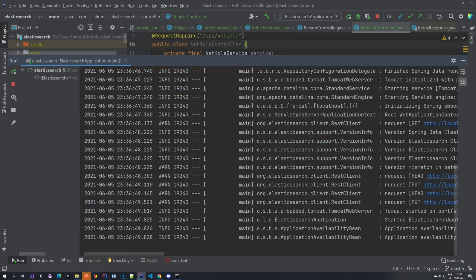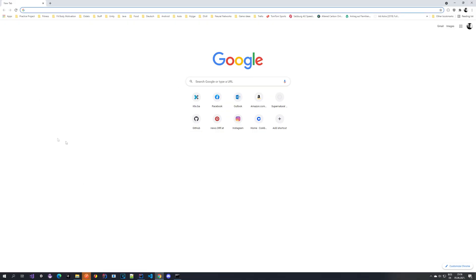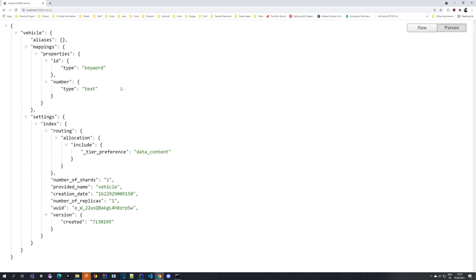The application has started. First, let's verify that our index exists. Let's go to Chrome and execute localhost:9200/vehicle. After executing, we get back a response and you can see that we have our vehicle index created. We have aliases, mappings defined the same way as we did it, and our settings applied. Everything worked.